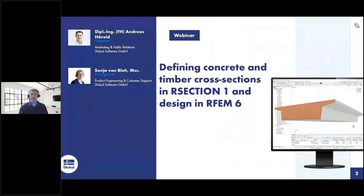Welcome to today's webinar. The topic today is defining concrete and timber cross-sections in R-Section and design in RFEM 5.6. My name is Andreas Hörold. I am responsible for marketing and public relations at Luba Software.